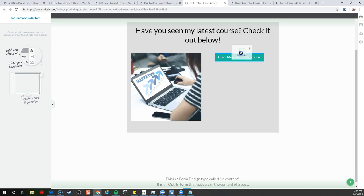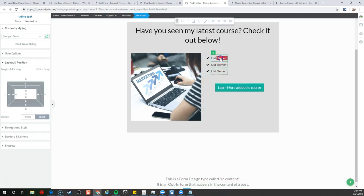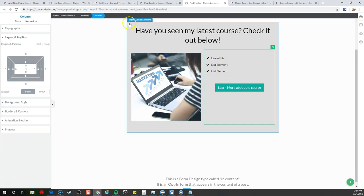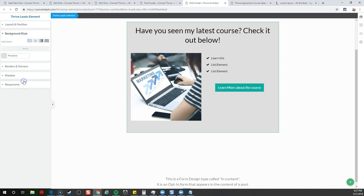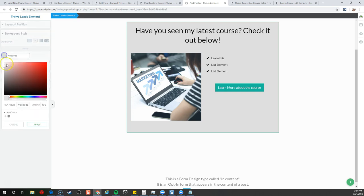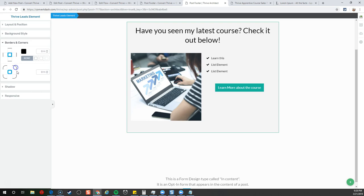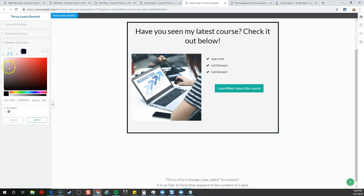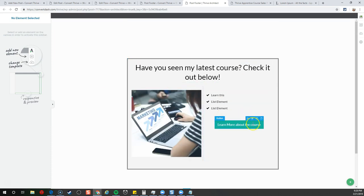We'll put a button here and say learn more about the course. Probably want to add some sort of image of the product. Let's add this image here, centerline it, and do a side-by-side layout. You'd want to give them something to make them want to actually look into it.